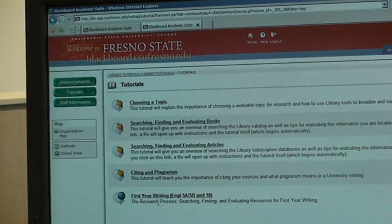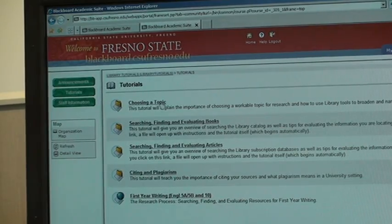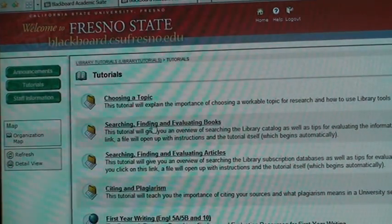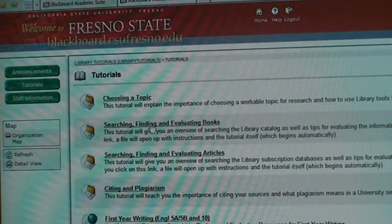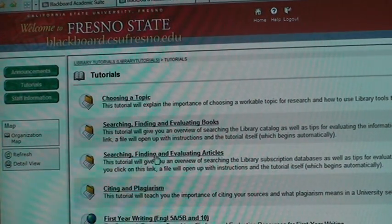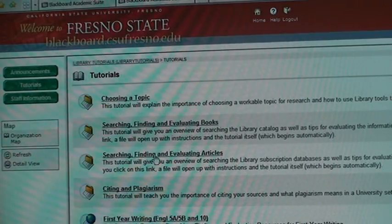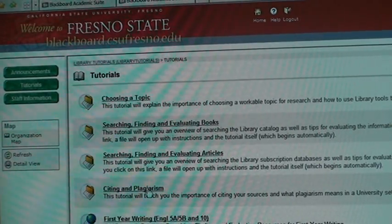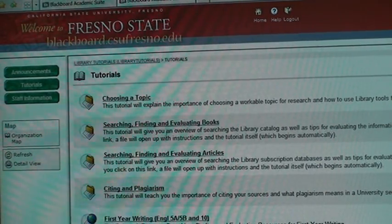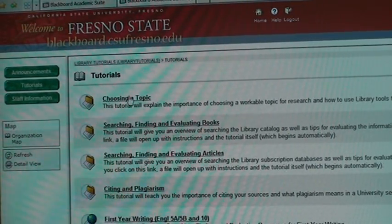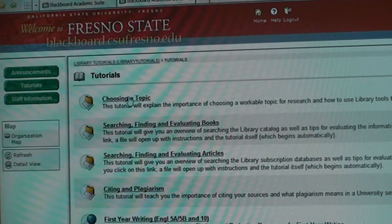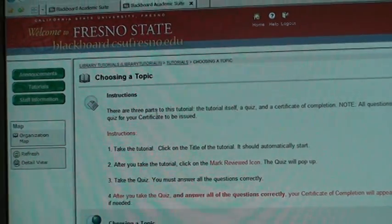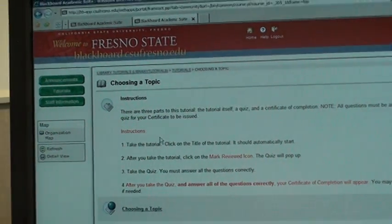All of the tutorials will come up: Choosing a Topic, Searching, Finding, and Evaluating Books, Searching, Finding, and Evaluating Articles, and Citing and Plagiarism. We're going to go to Choosing a Topic, and here are your instructions.